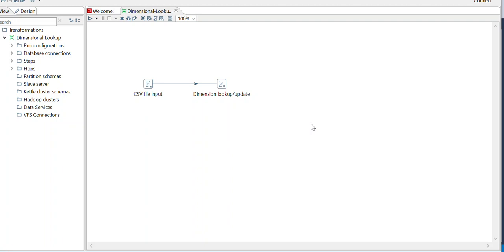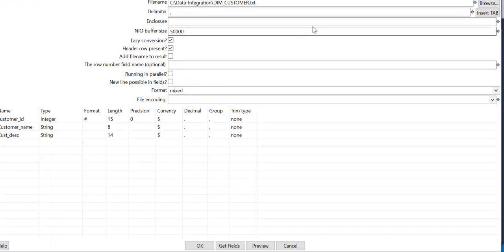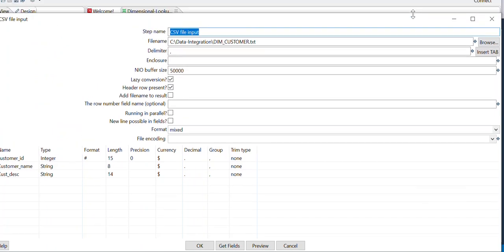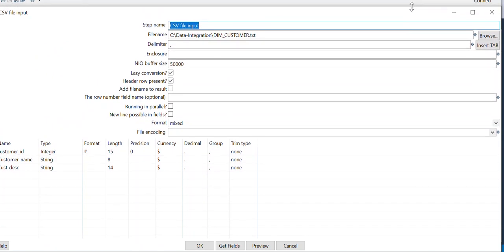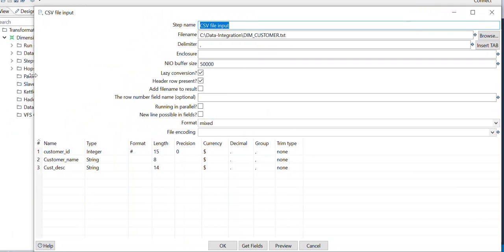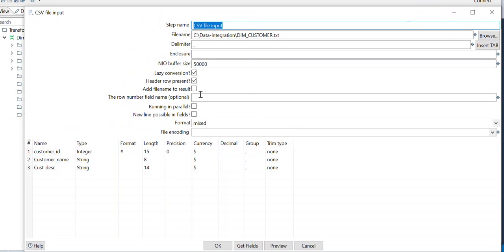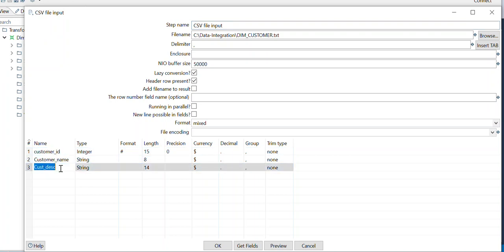Hello everyone, welcome back to the Tech tutorial series. Today we are going to discuss another component in Pentaho which is Dimensional Lookup. I have taken a CSV file as input — let me scroll so you can see. I have three fields: customer ID, customer name, and customer description.